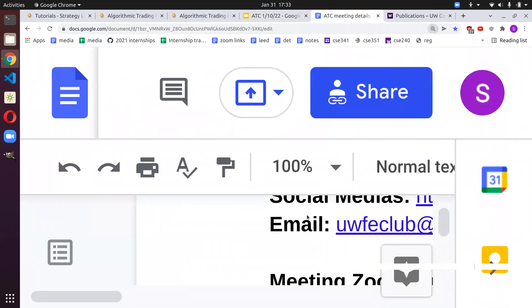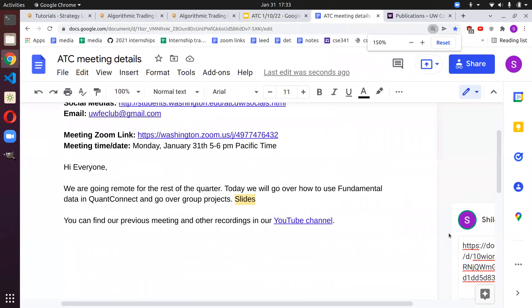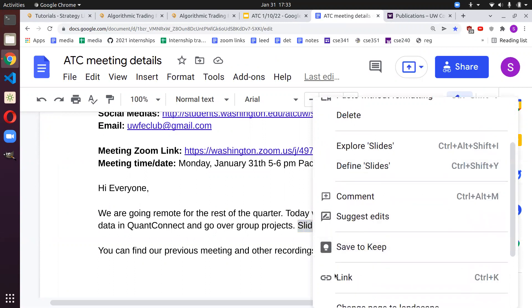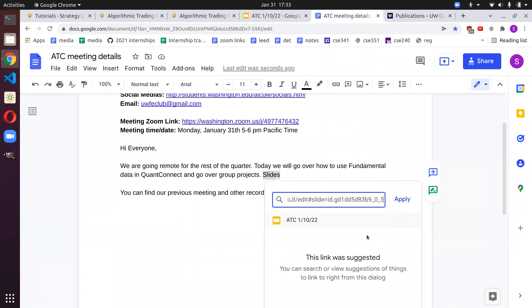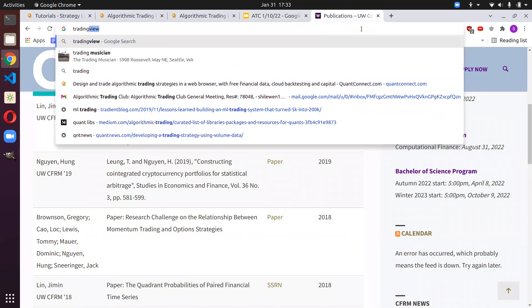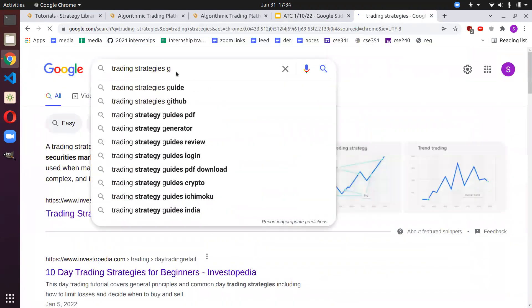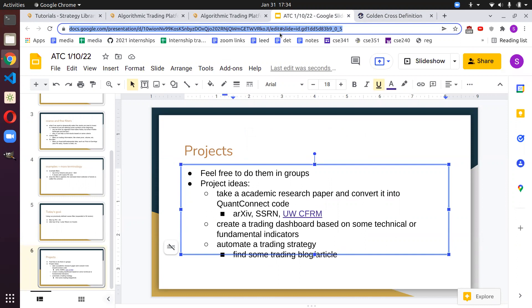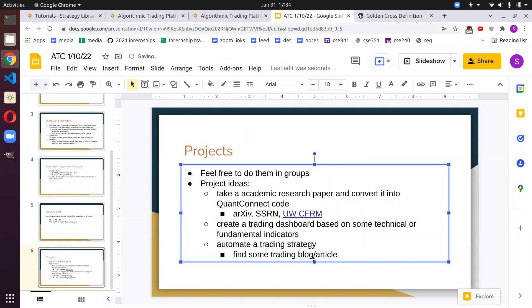You can take one of these articles and implement it as QuantConnect code, or you can search up some trading algorithm — like 'golden cross trading strategy' or something similar — and implement that. You can use QuantConnect or any other platform like IB or Binance. If you use QuantConnect I can help. And another thing is: we can actually deploy live if we find something interesting — that's another reason to use QuantConnect.